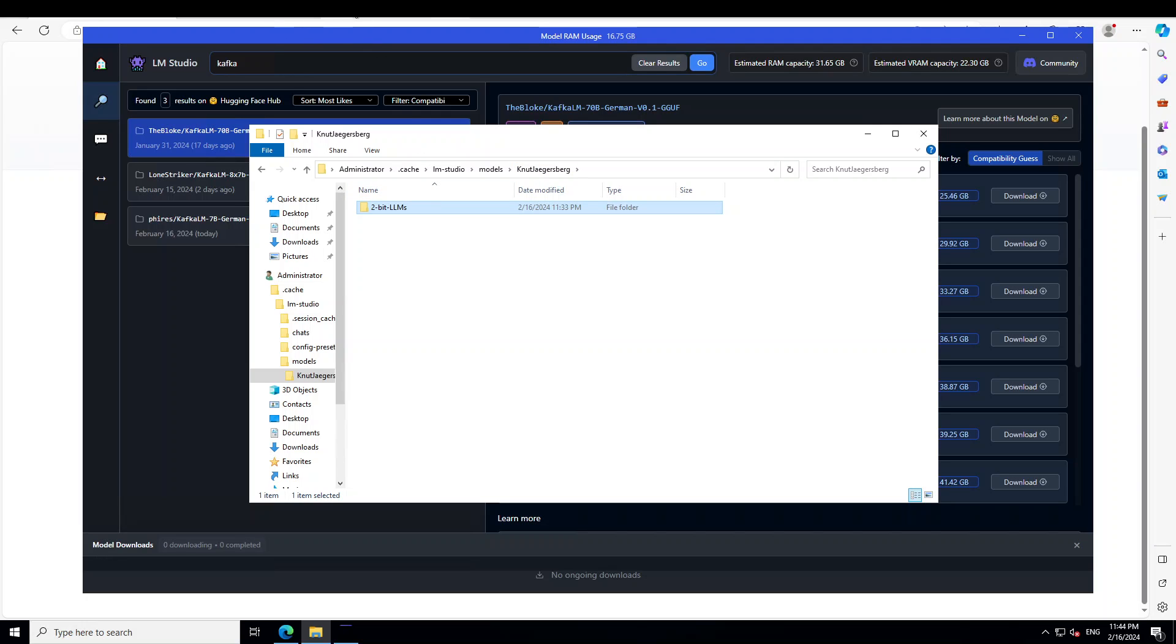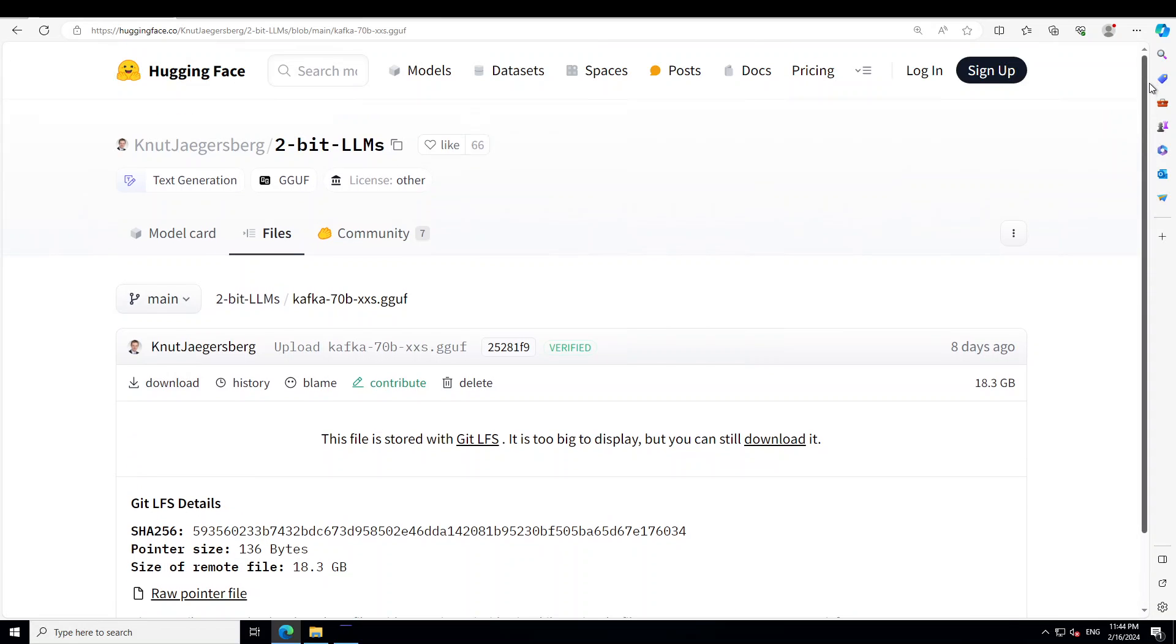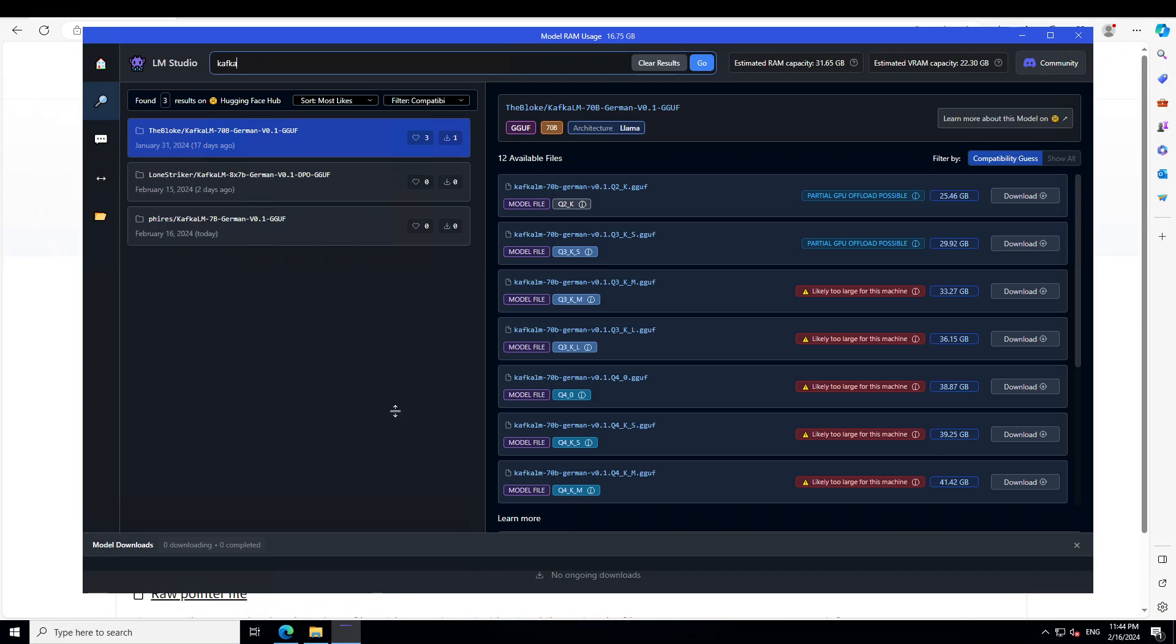Where did I get this Nurt Jagersberg and 2-bit LLM? Go back to the repo of this and you just need to copy. Let me scroll it up. You just need to copy this and create a directory structure.